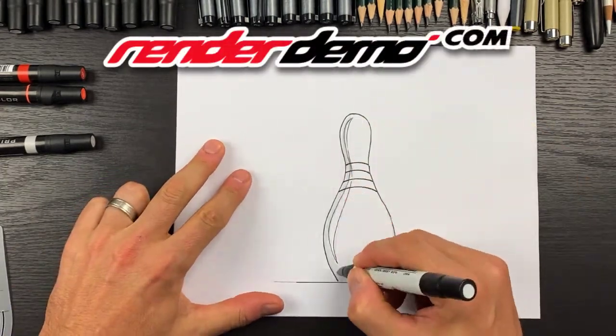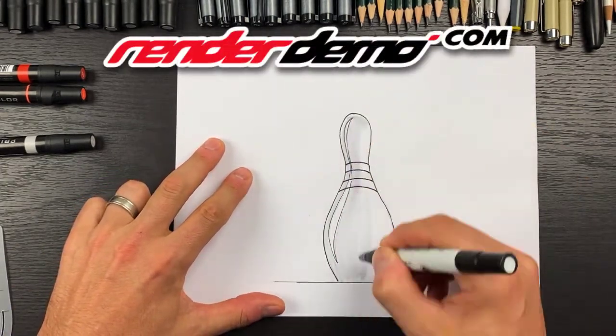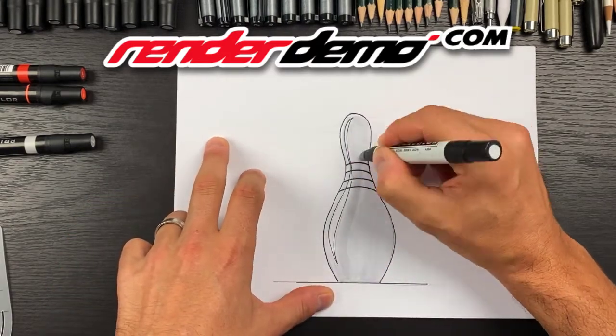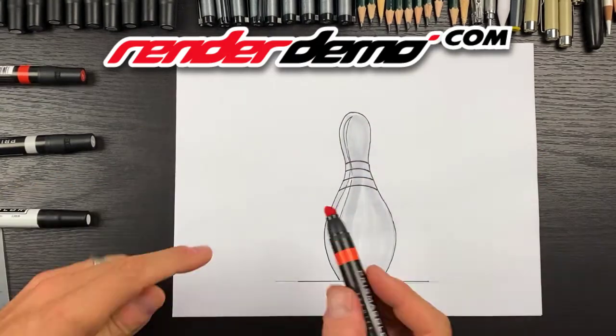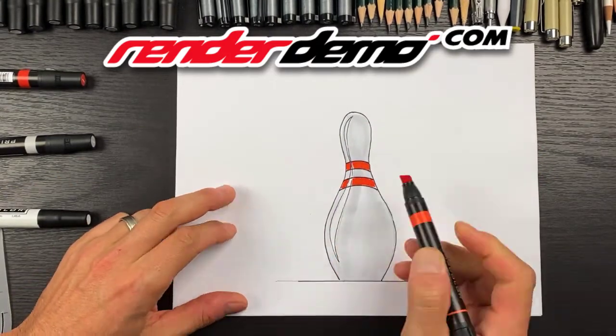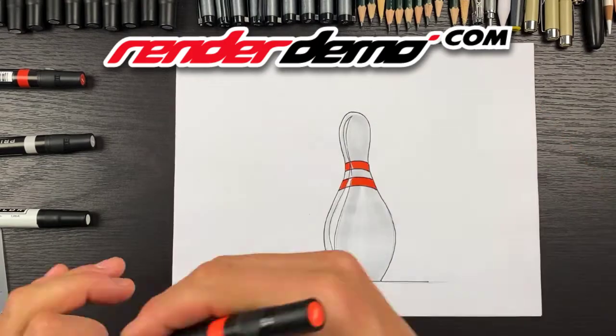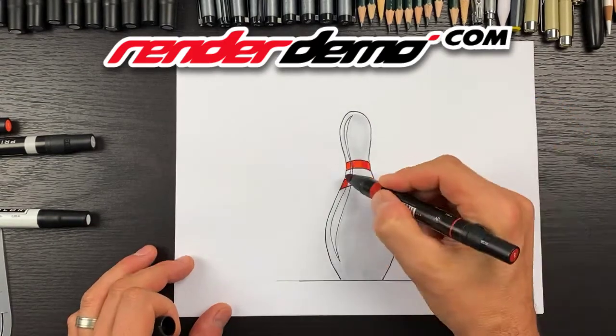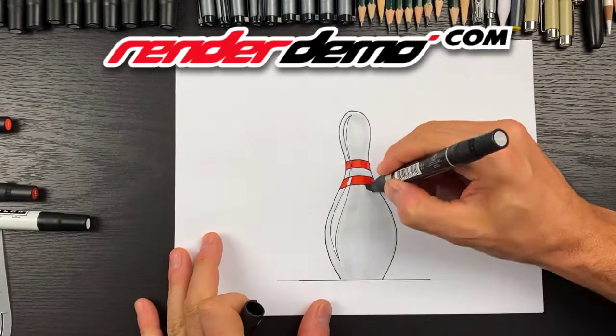Now I'm going to add some color. I'm going to start off with some light grays. Before I do the darker gray, I'm going to use red for this neck area.